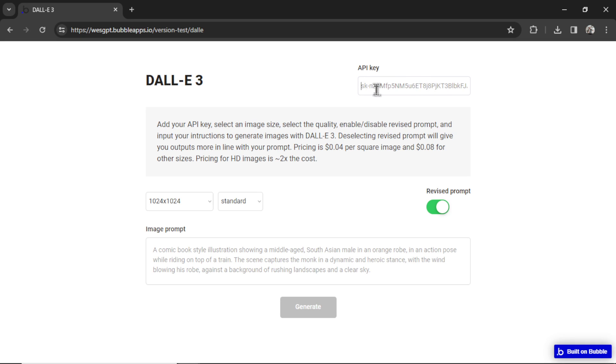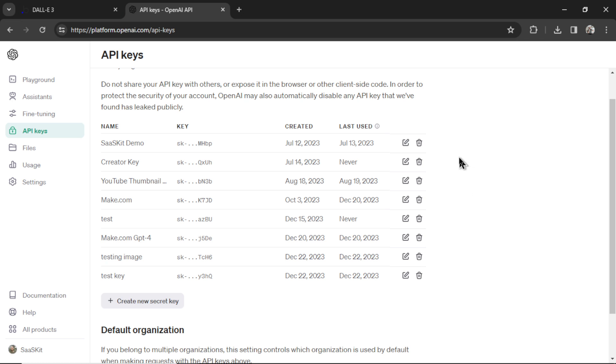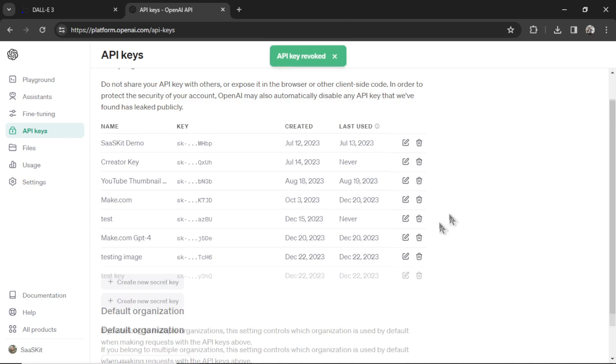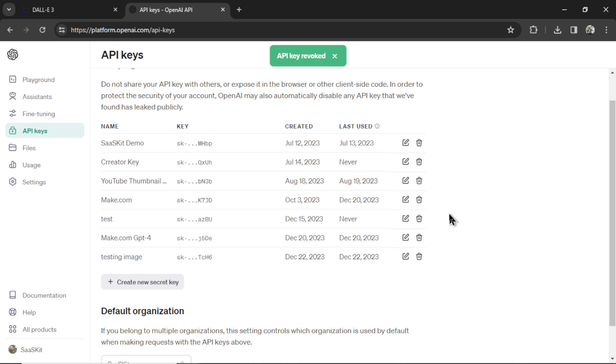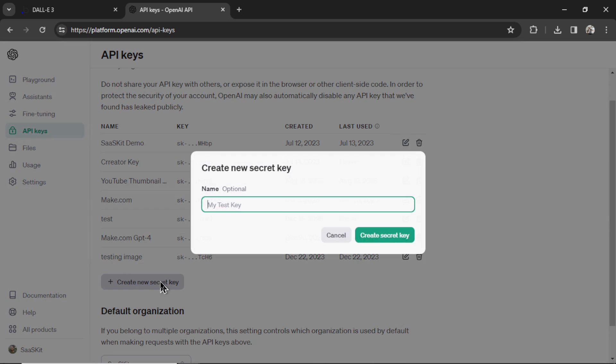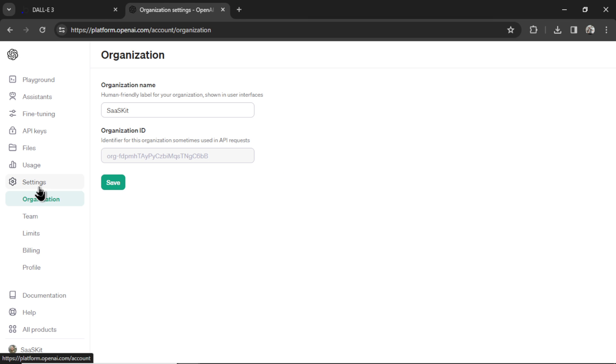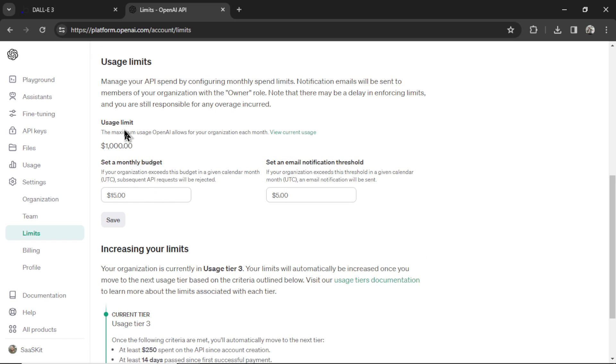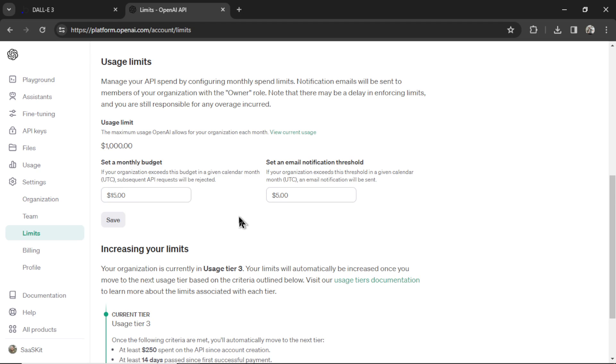If you're still worried, you can generate all your images in one session, then delete your API key. And when you want to go back to the website, you can create a new secret key again. Or you can go to settings, limits, and set a usage limit on your API key to something like $5. So if it was ever exposed, no one could abuse your generations. So we have some safeguards in place.